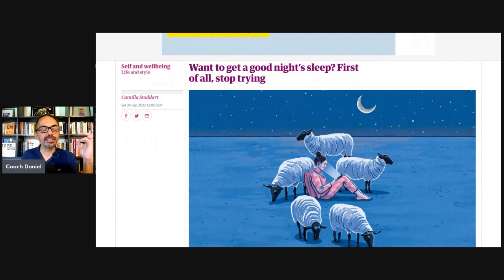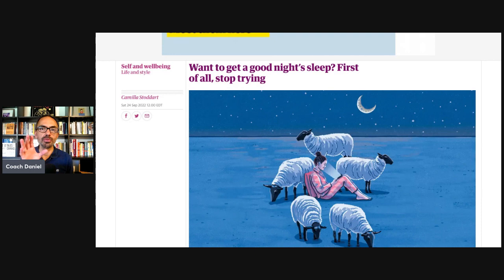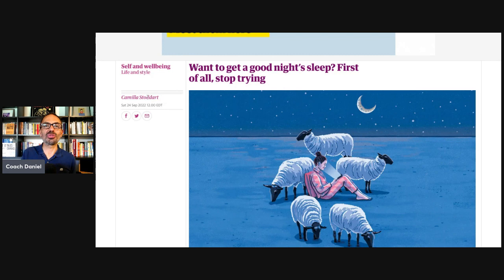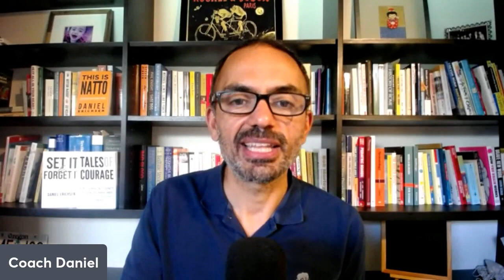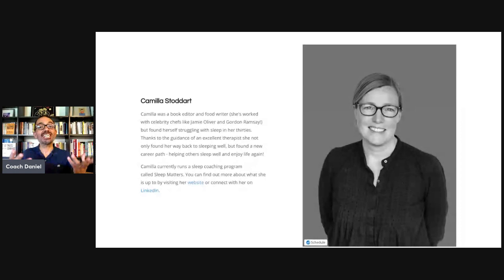And what do I see? An article titled, Want to Get a Good Night's Sleep? First of all, stop trying. Seeing that was like, wow, this is different. Almost shocking when you see something so different in mainstream media. And that made me really curious. The next place my eyes went was, okay, who wrote this? And what do I see? Camilla Stoddart wrote the article. And that's when I really started smiling.